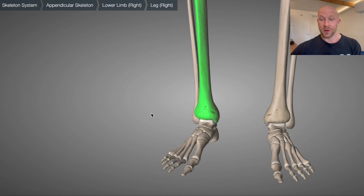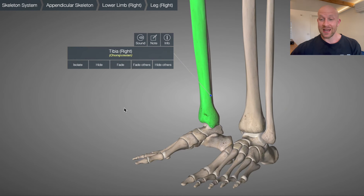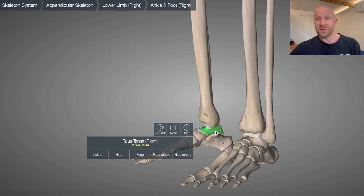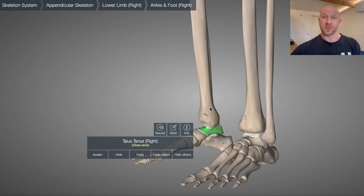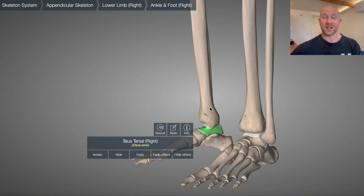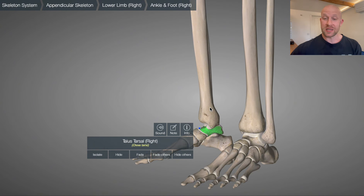The tibia articulates with a bone called the talus. The articulation of these two bones together gives us two of the four movements of the ankle: dorsiflexion and plantarflexion. Plantarflexion is the tiptoe movement, and dorsiflexion is the opposite — bringing the toes up toward the knee.